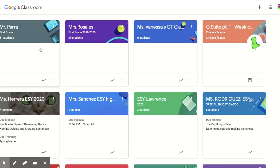All the classrooms that you've been invited to will show up here with a blue button that says join, and then you can click on that.